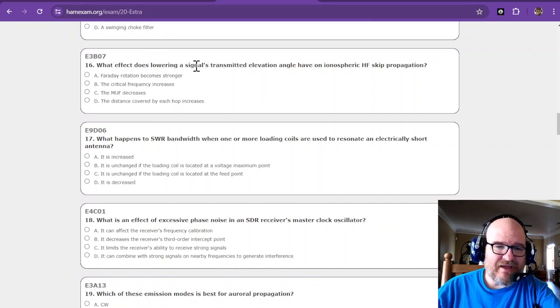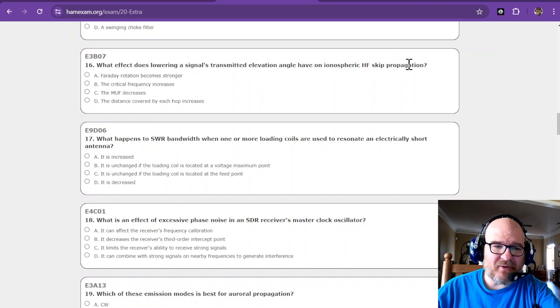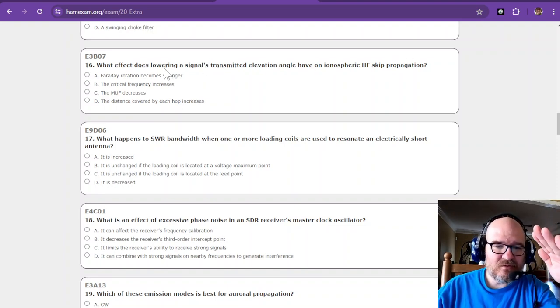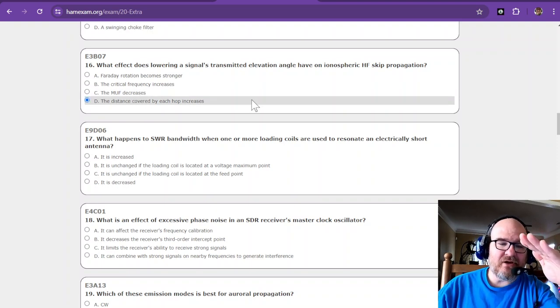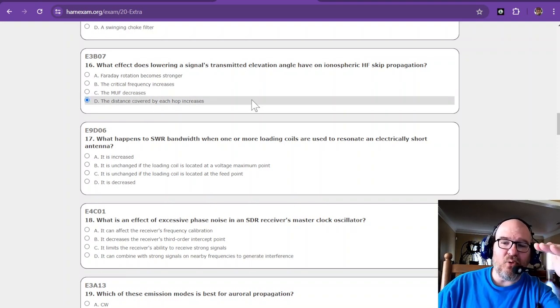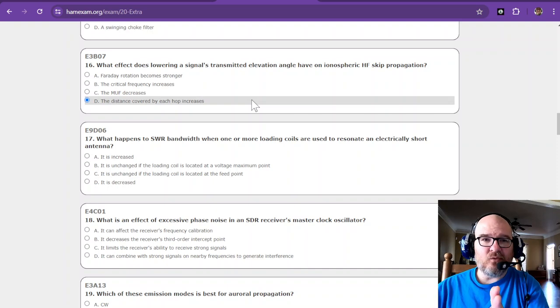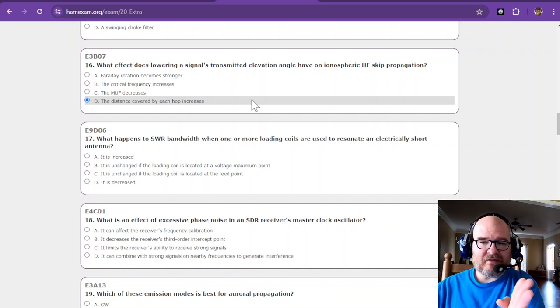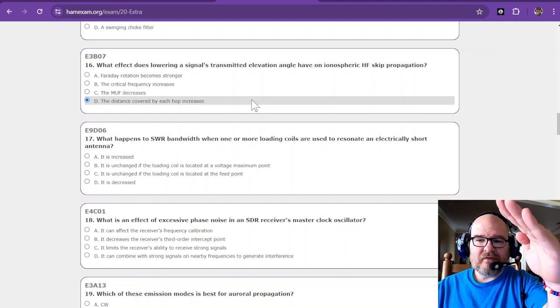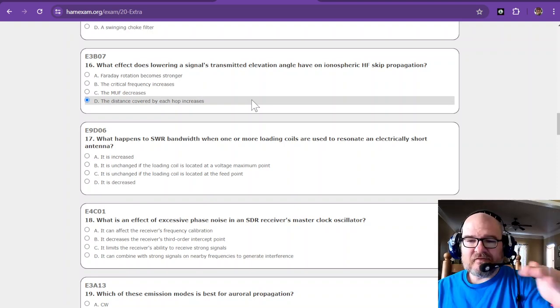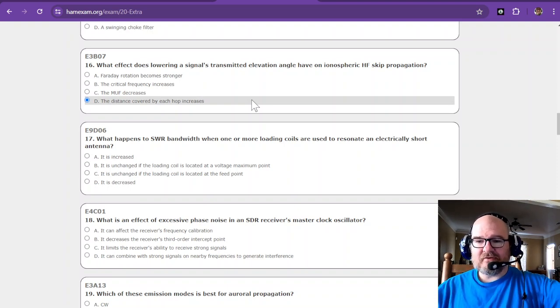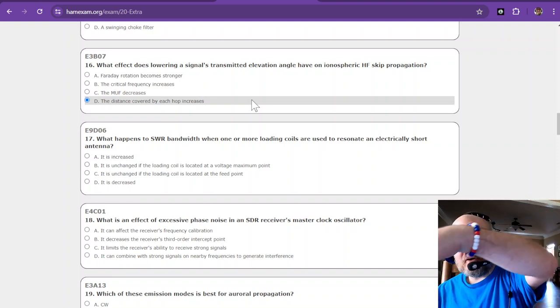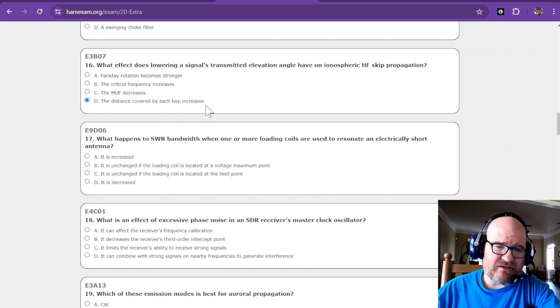See that, I hope I don't miss it, but I'm saying I did a little more research on that by looking at Digi-Key and seeing what they were. What effect does lowering a signal's transmitted elevation angle have on ionospheric HF skip propagation? So the elevation angle, the distance covered by each hop increases. This is like playing pool. You know, if you hit the wall straight on it's going to come back at you like this. But if you can hit that wall at an angle, the incidence angle, the greater the angle that it hits, the farther the distance.